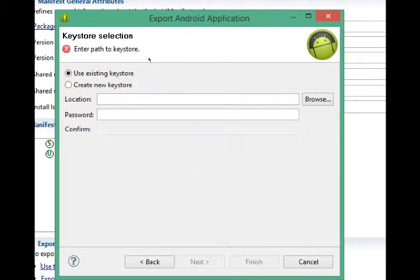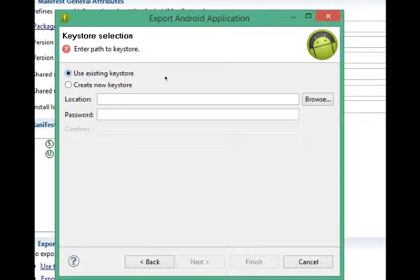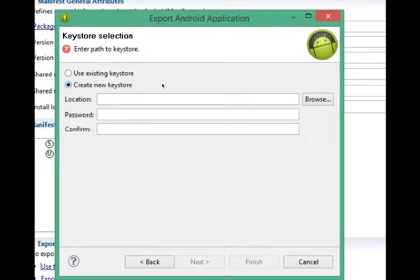Now we need to talk about signing our project. Again, this is like vouching for this application. If you've made more than one, we would use an existing key store. If this is your second app that you've made, you would use an existing key store. This is our new project. This is our first time we're doing this. So we'll say create new key store.